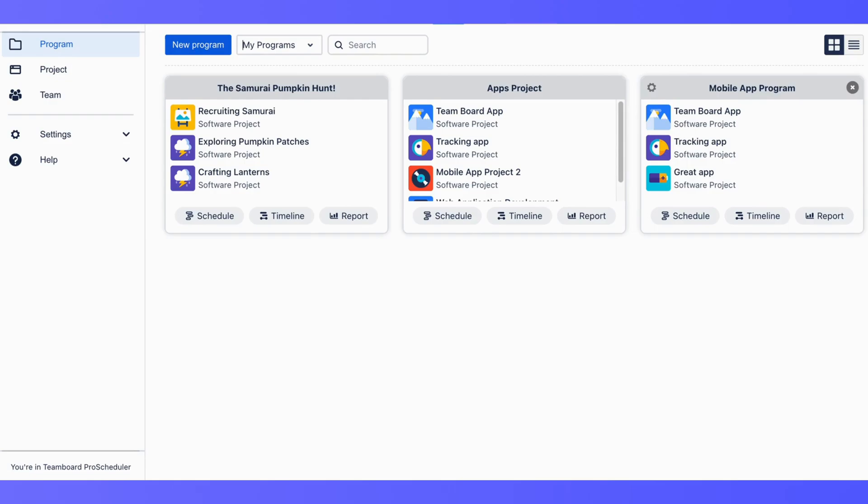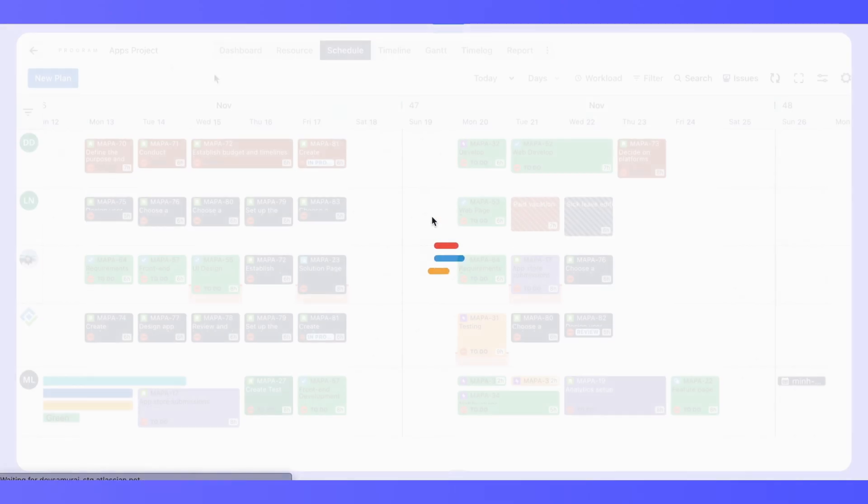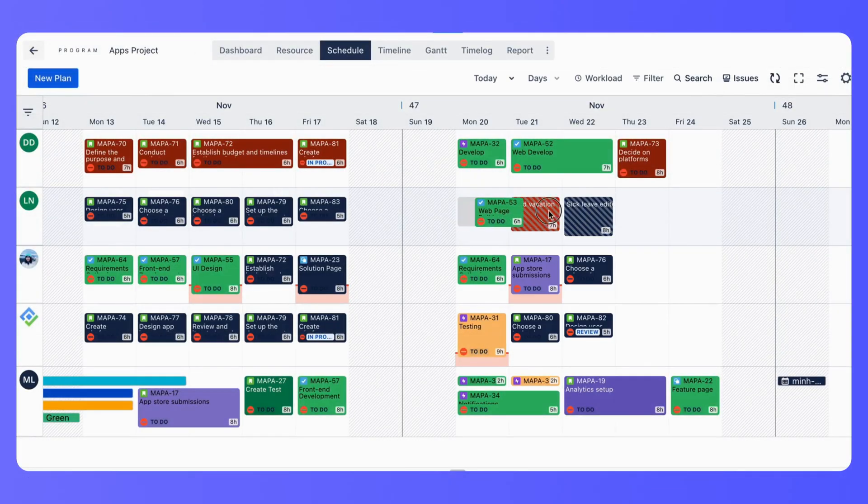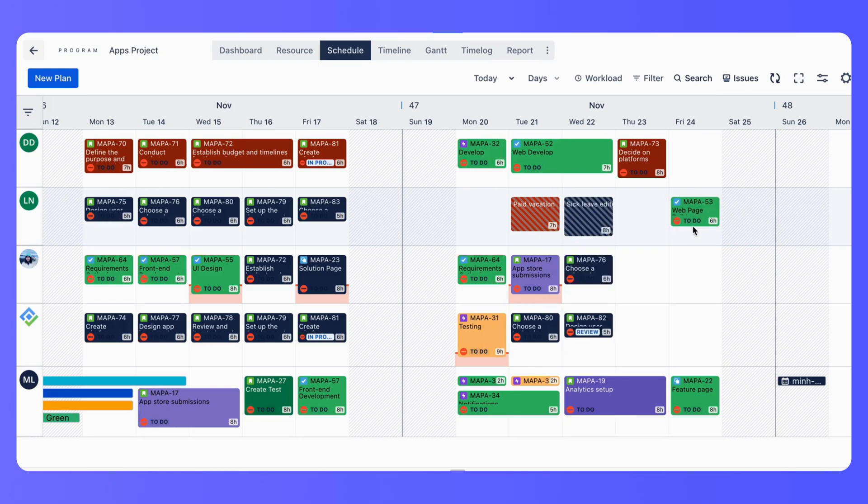Once your projects are added, you can start scheduling. The intuitive drag-and-drop interface allows you to assign and reassign tasks across different projects.